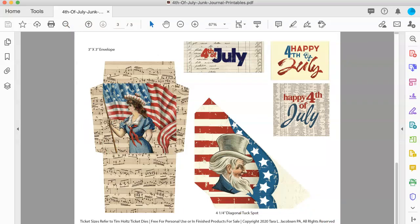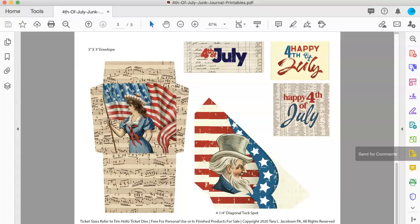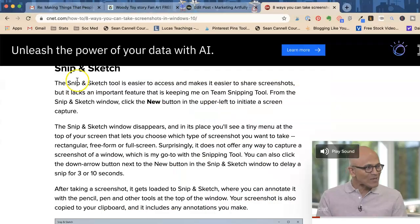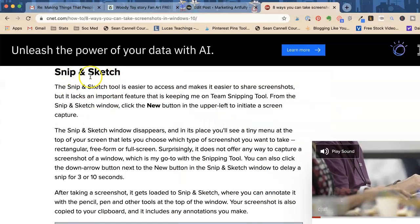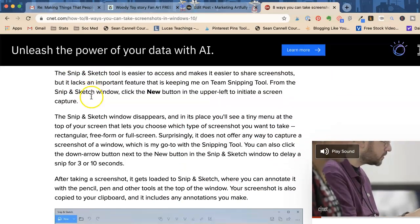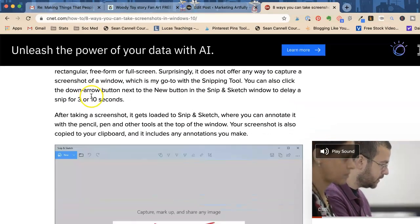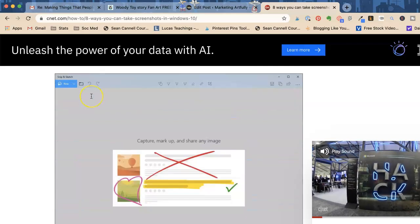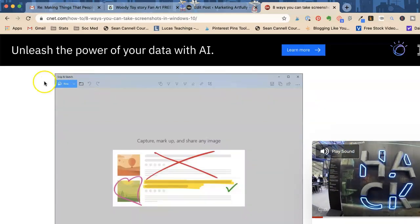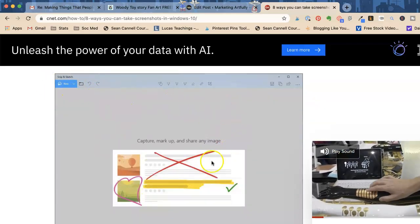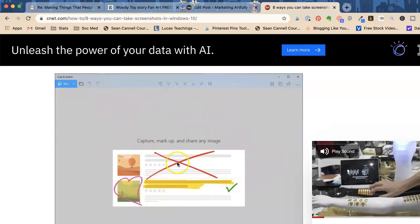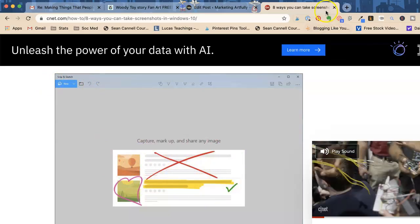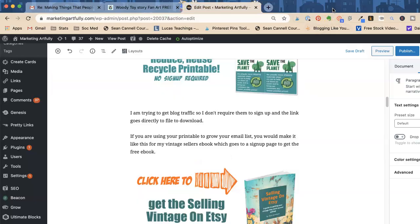Now, if you are on a PC, I went and looked it up for you. There is a program called Snip and Sketch. You're going to open up Snip and Sketch, and then you can pick portions of your screen just the way we did it on the Mac.